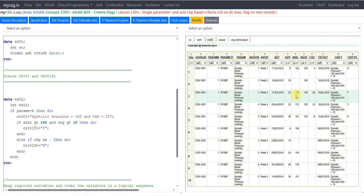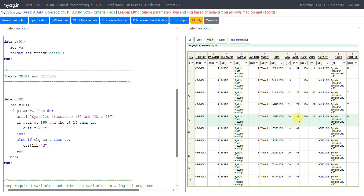Looking at the cases where criteria is met: here AVAL is 175 which is greater than 160, and change is 25 which is greater than 15 — both conditions are met, so we populate CRIT1FL as Y. Similarly on the next record, AVAL is 172 and change is 22 — both are greater than the thresholds, so CRIT1FL is Y again. On the next record, AVAL is 140 which does not meet the condition, and change is minus 9 which is also not greater than 15, so it is not flagged.